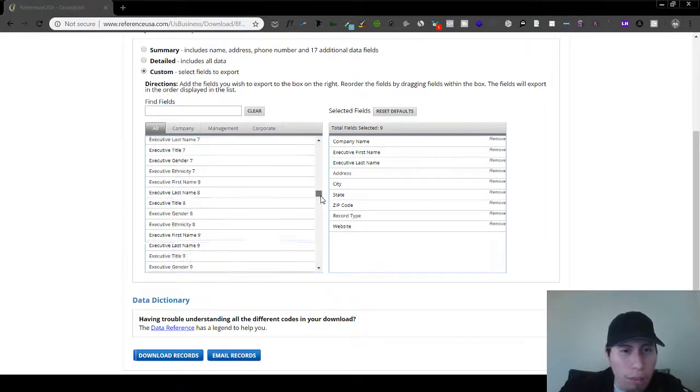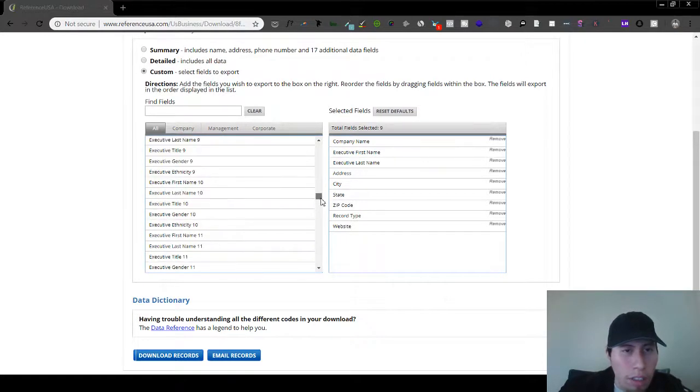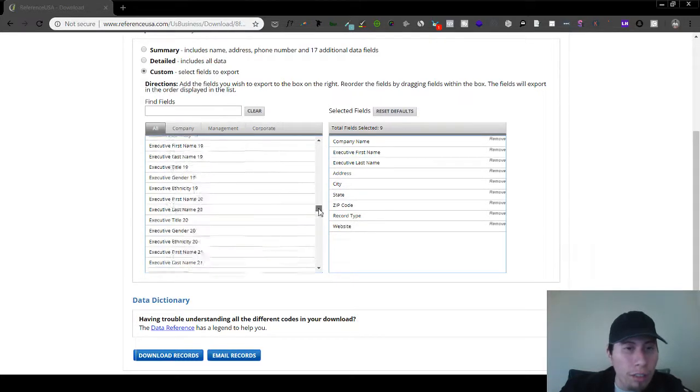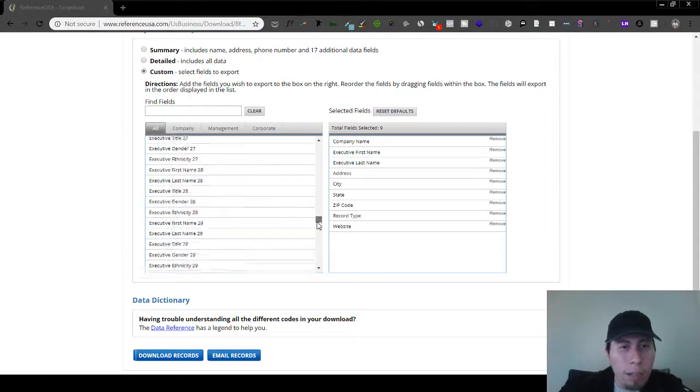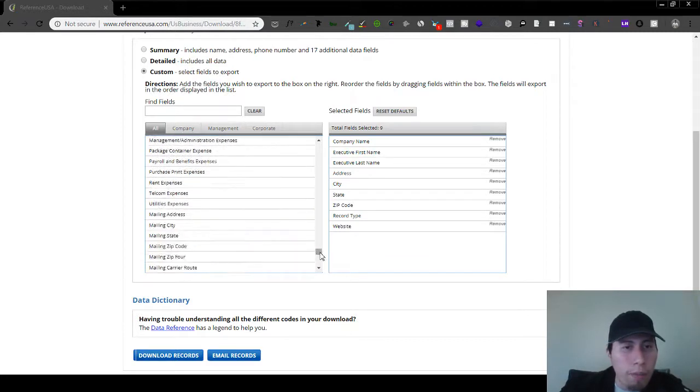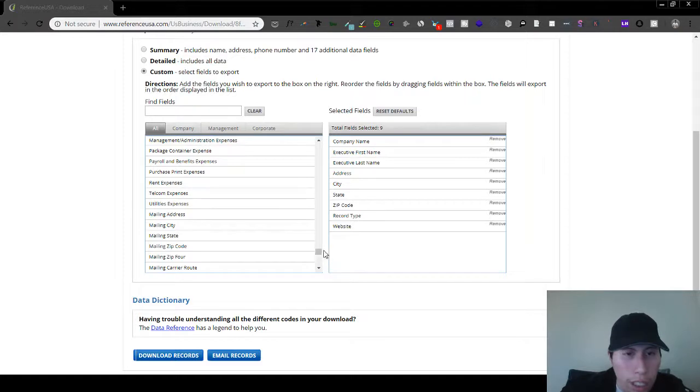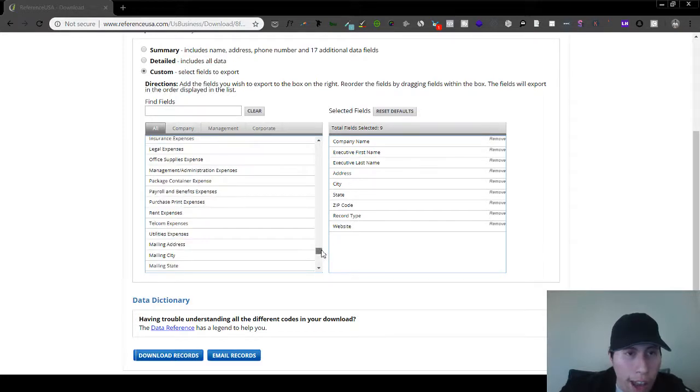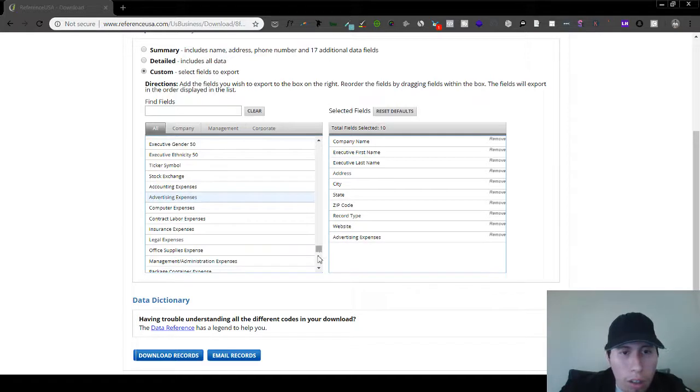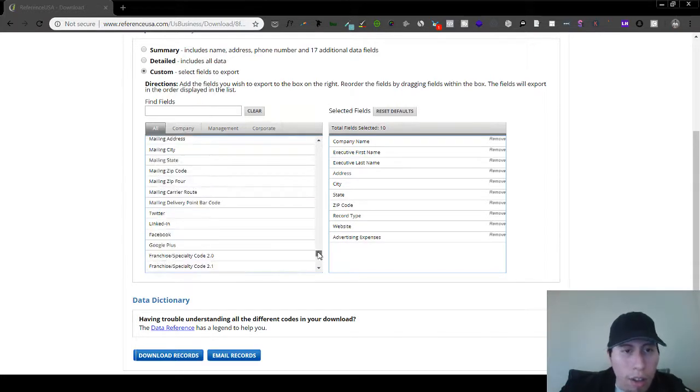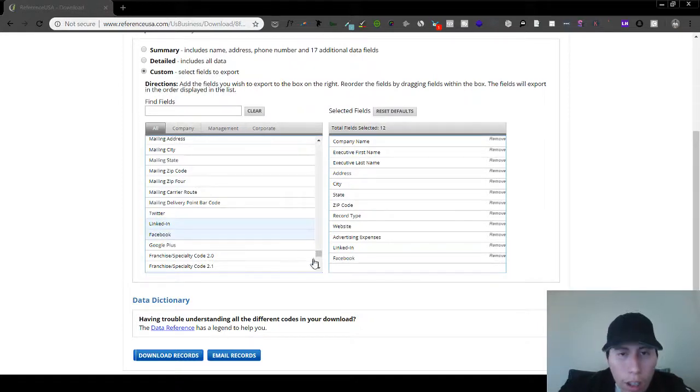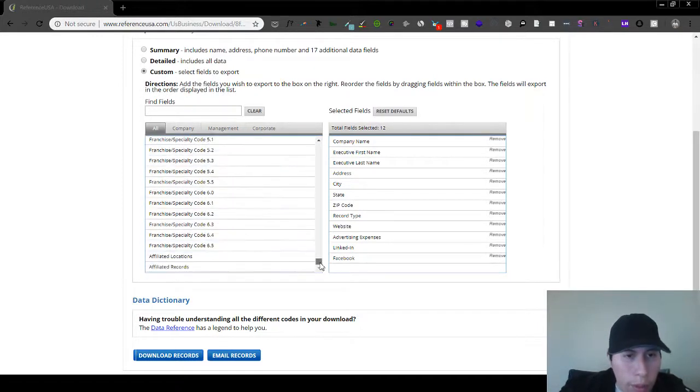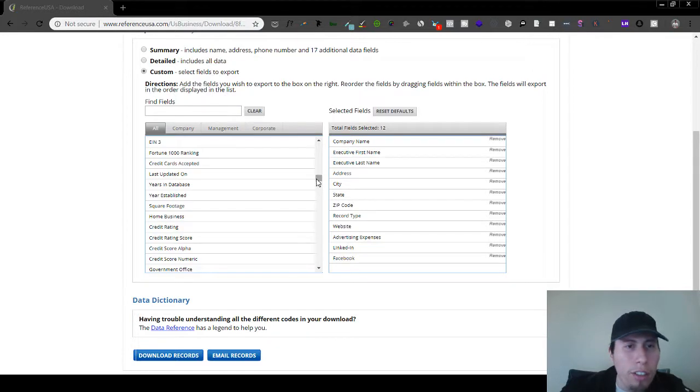But here's the part where you can download their advertising expenses. So all their advertising expenses, their LinkedIn, their Facebook. That pretty much sums it up. I mean, there's other stuff in here that you'd probably want as well that might help you with reaching out.